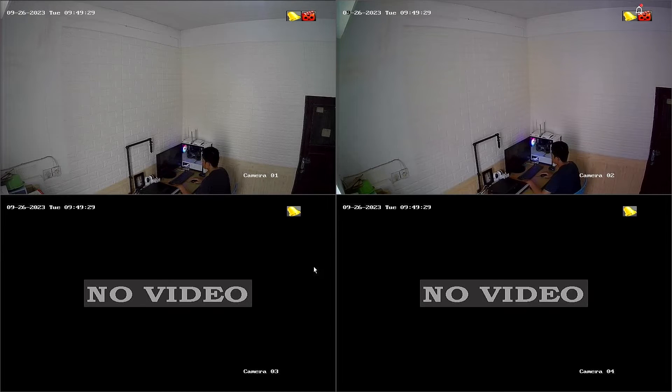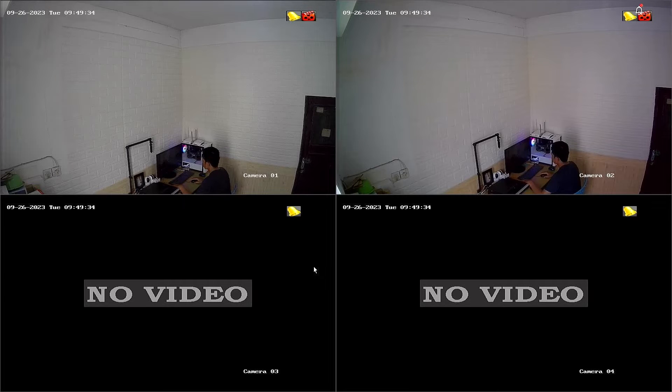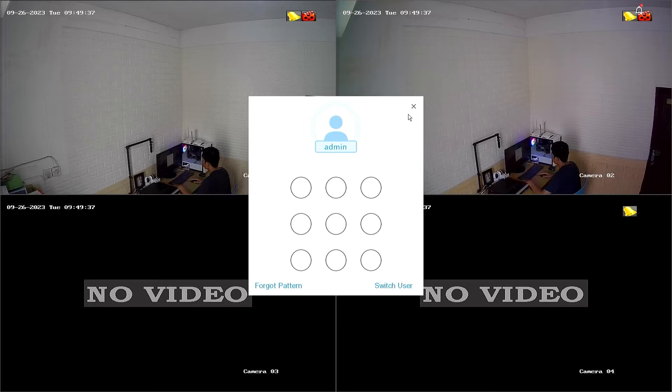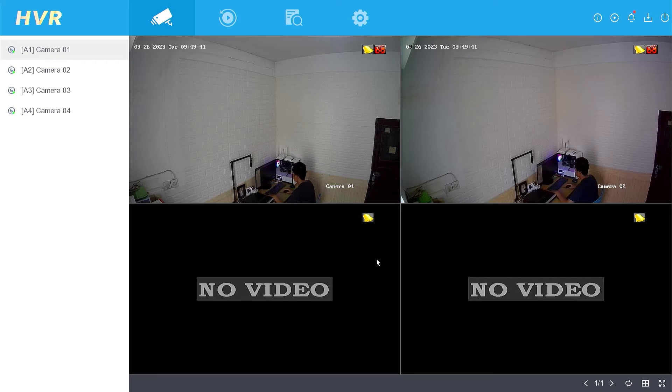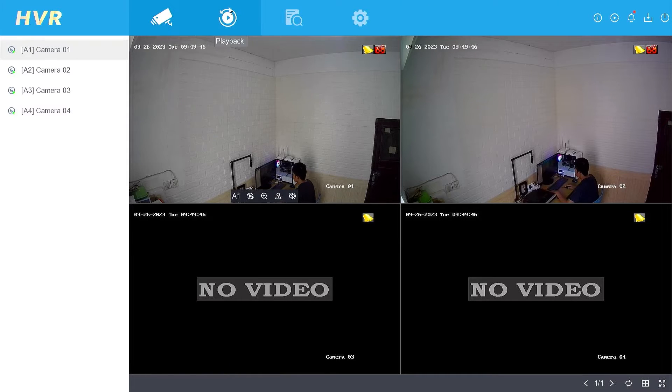To access the playback feature on your HiLook video recorder, start by right-clicking on the monitor screen and choose the menu option. Enter your password or pattern when prompted. Once you have successfully logged in, go to the playback menu.